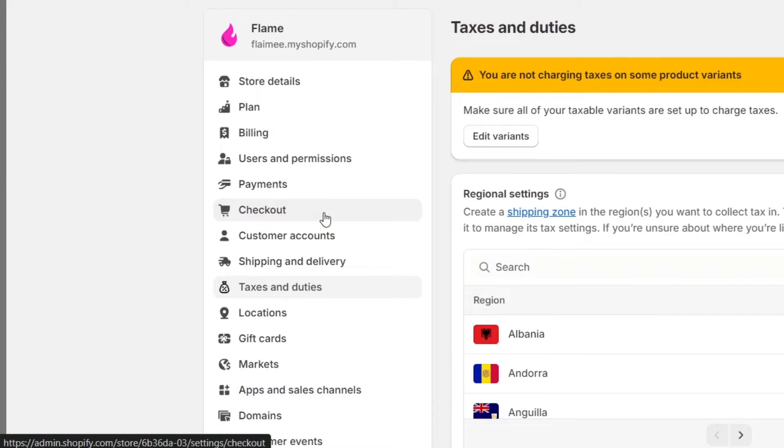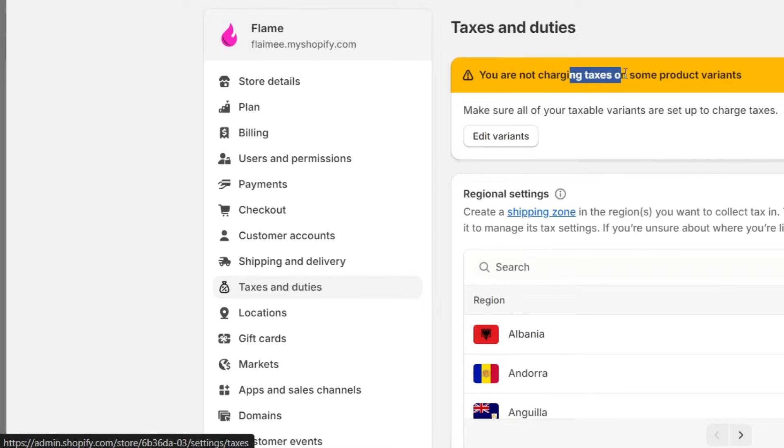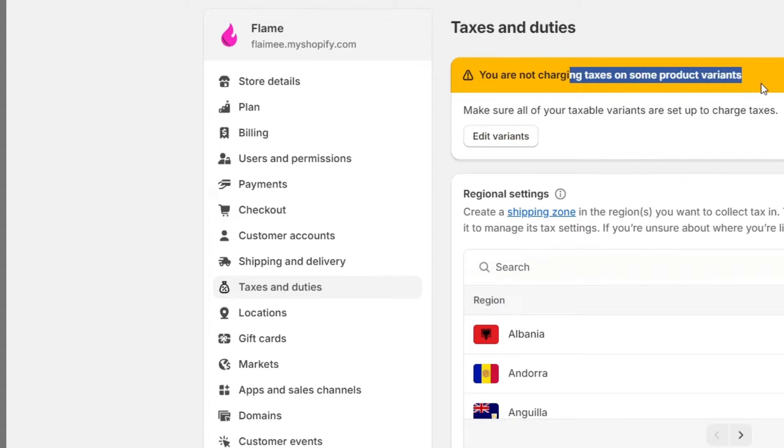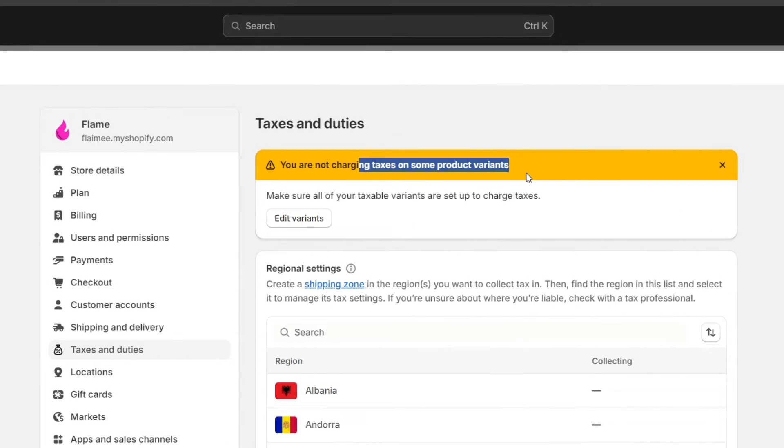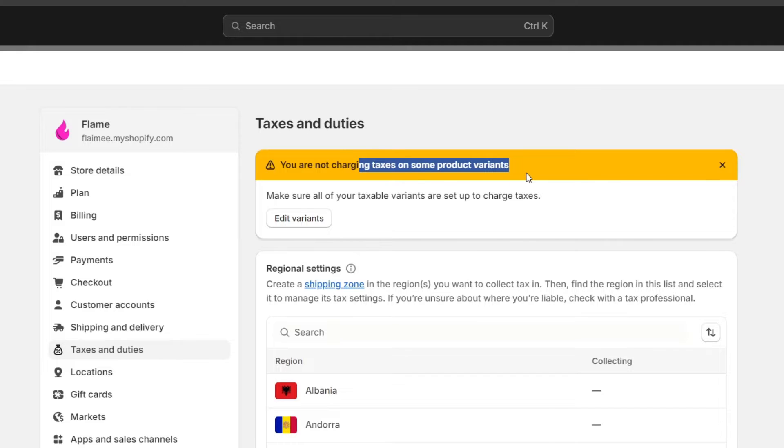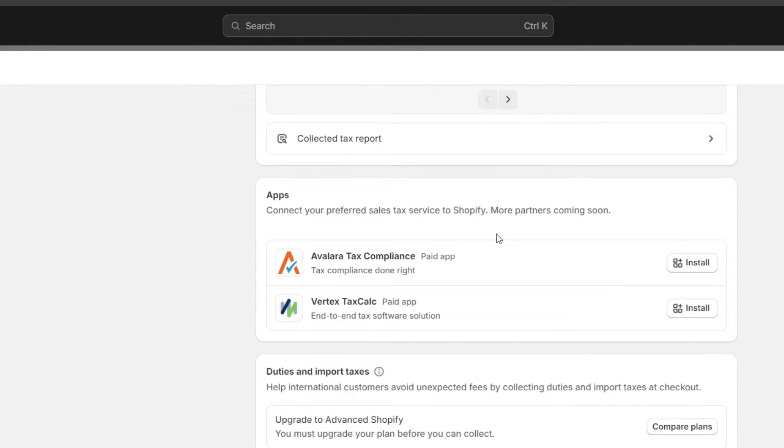This is the part where you want to enable automatic tax calculation. As you can see here, we are not charging taxes on some product variants, so we need to make sure that all the taxable variants are set up to charge taxes. To get started, allow Shopify to calculate taxes based on the store location and the location of your customers. There are a few applications that can help us with this.